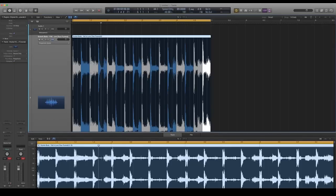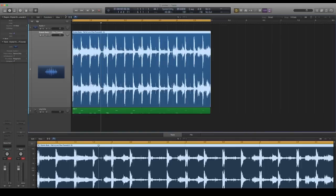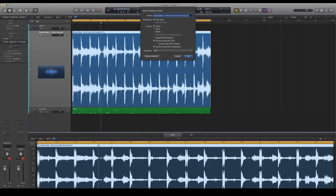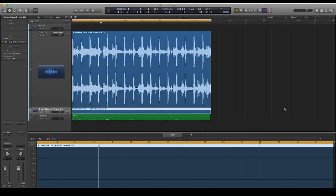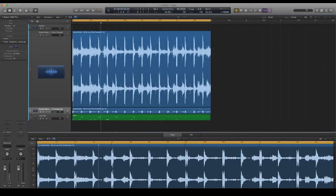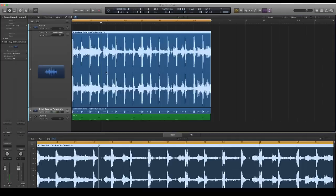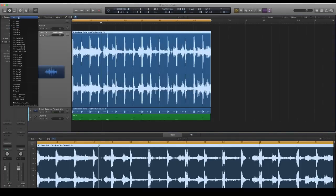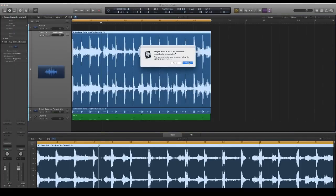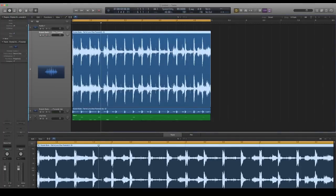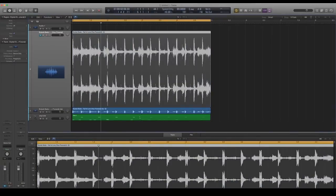One thing that I do after I've messed with timing is I'll go out of the flex view editor and bounce this in place, just so I have a perfectly timed sample. Then I'll go back to the original, turn off the quantization, and reset again. That way, just in case I want to go back because I don't like what this sounds like, I have a clean copy and the different copy.